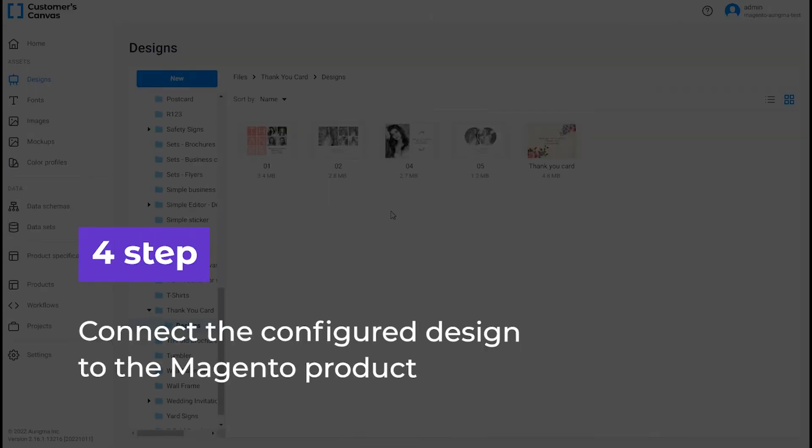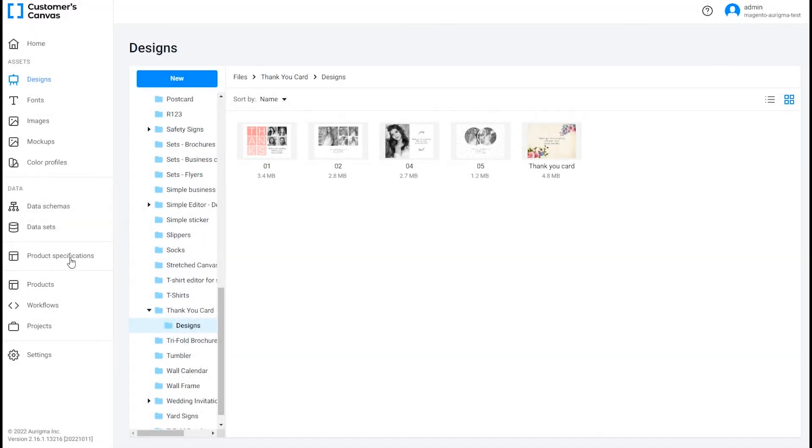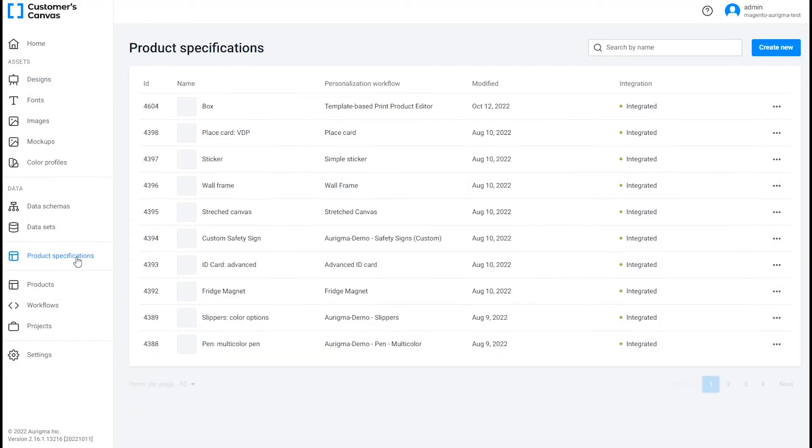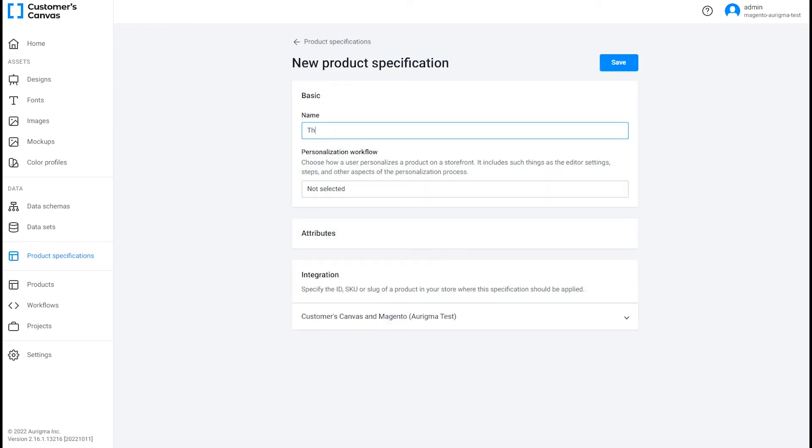Next, let's connect the configured design to the Magento product. Go to the Product Specifications section, create a new one, and fill in the attributes.